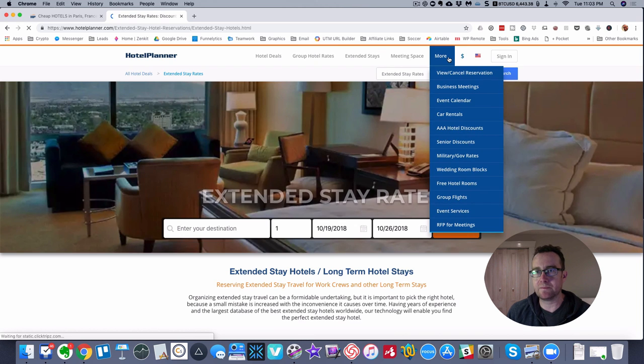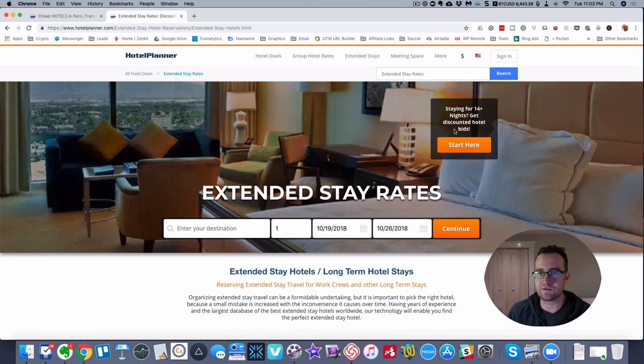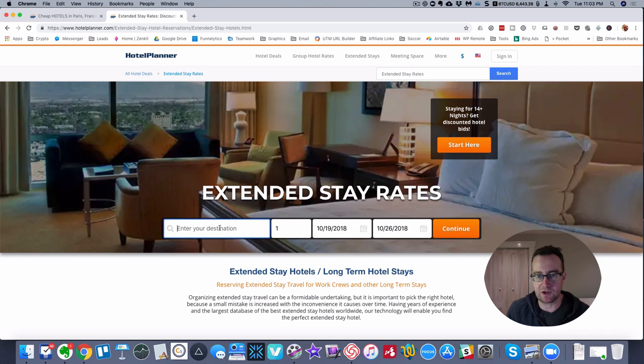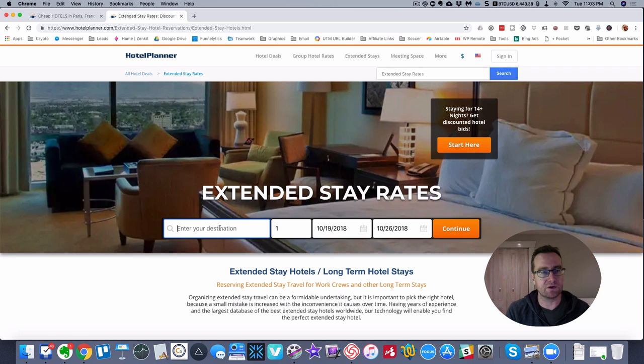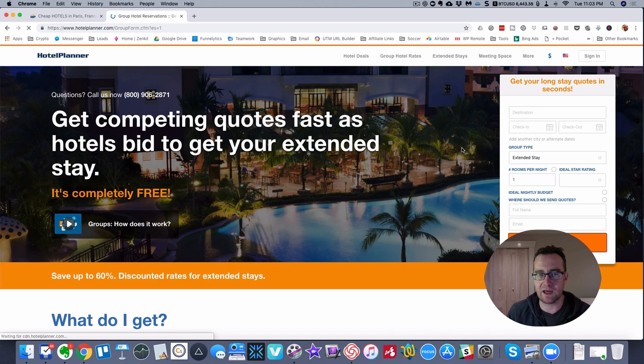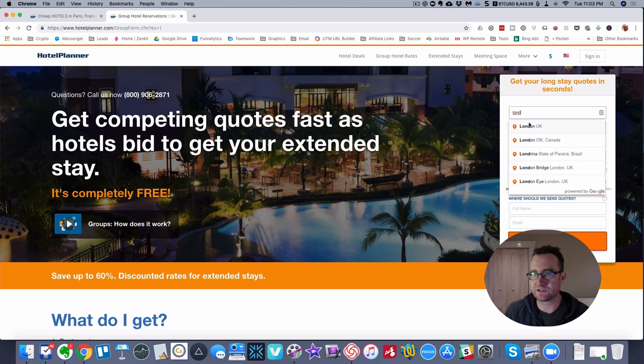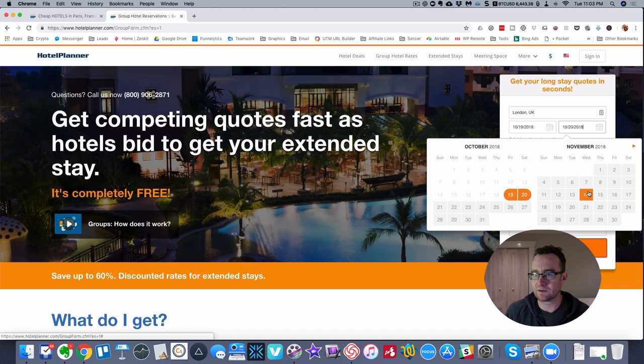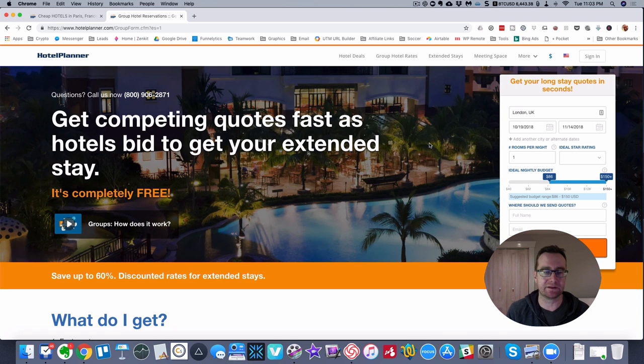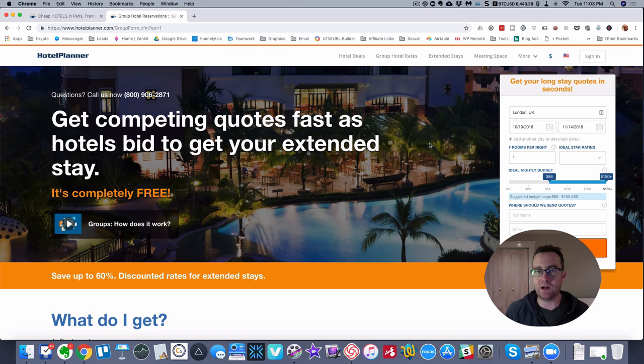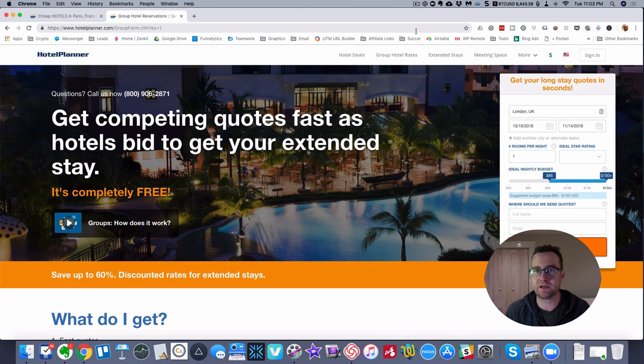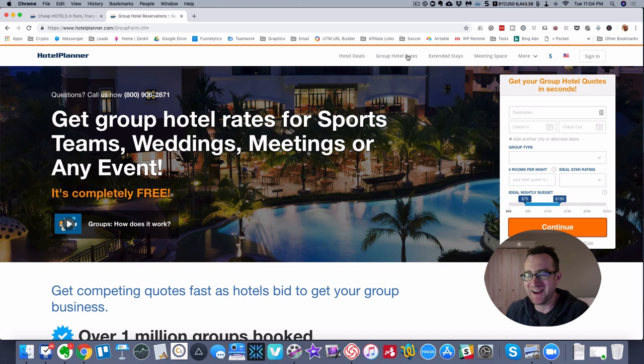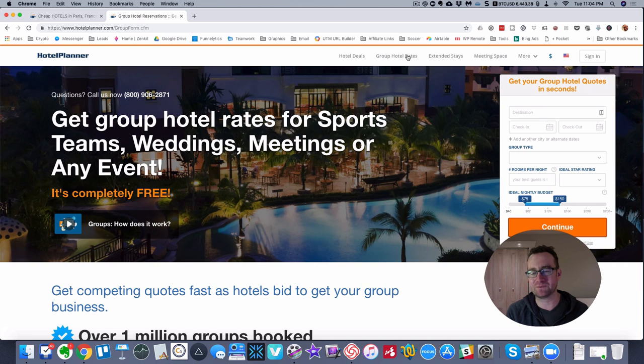The other thing is extended stay. If you're staying for 14 plus nights, you can get extended stays. A lot of people don't know this, but if you book a longer term stay, because there's not going to be turnover in the cleaning and they know they're going to have that room booked, they're going to give you discounts. You can basically say where you want to go, let's just say London, UK, pick your range, and then get quotes. It's kind of turning all this aggregate data that the travel business has and what Hotel Planner does is it lets you work that in your favor. It's great if you're traveling with a sports team.